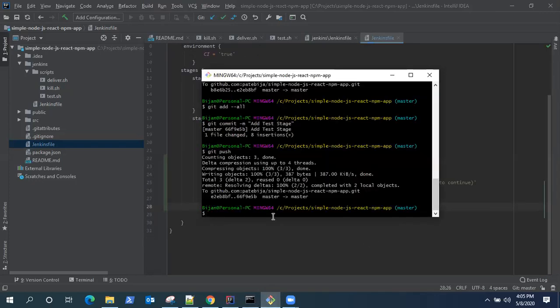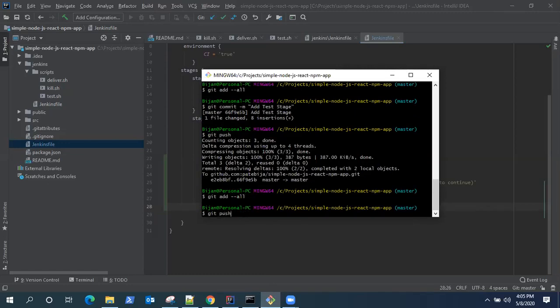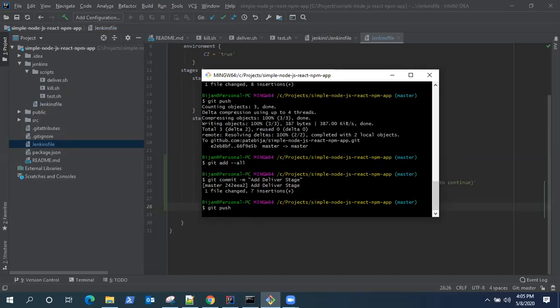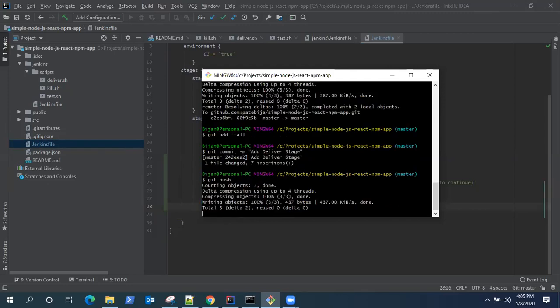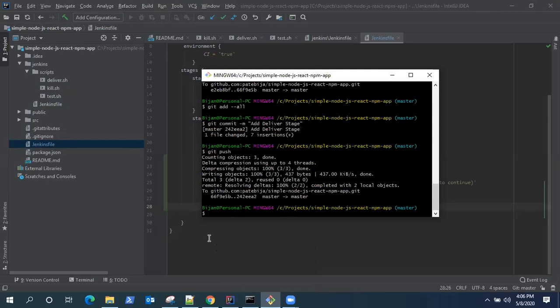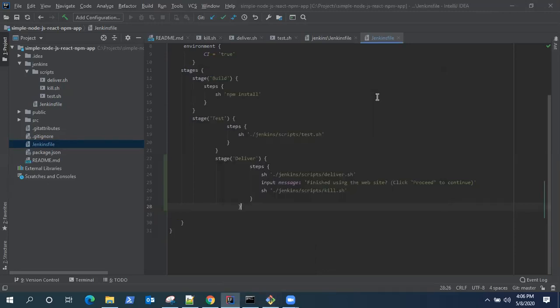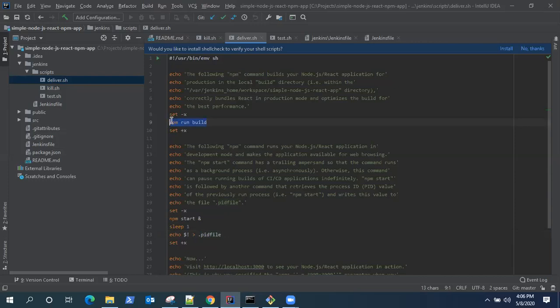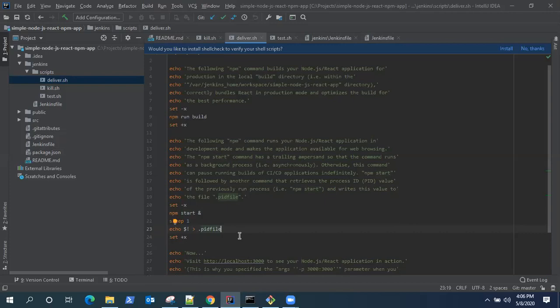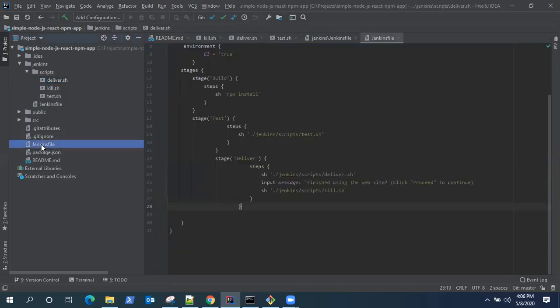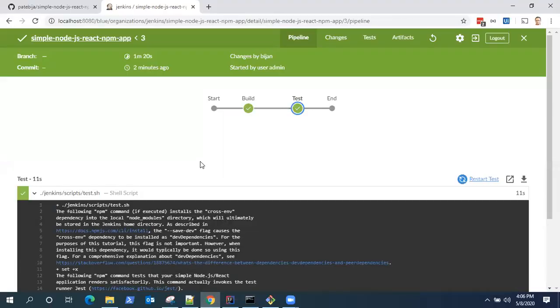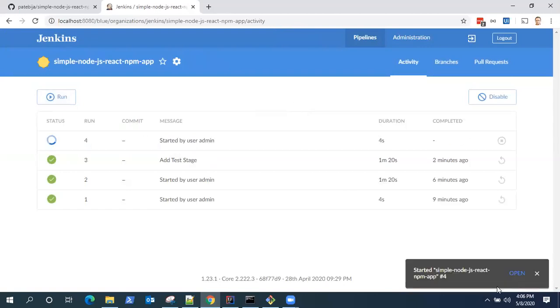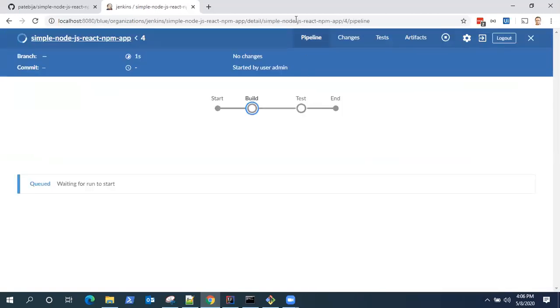And let's go ahead and push this stage again. So this is the delivery stage and push the changes. Now, if you want to see what is in the deliver.sh file, it's nothing but we'll be building our application using the npm run build and then we'll be starting the application. We'll be waiting for some time for a user interaction and then we'll be closing the process. So that's there. Let's go back to the Jenkins and you want to run a build again. So it has started running. I would again pause the video so that it completes the previous stages.